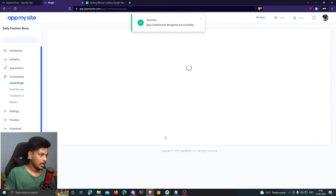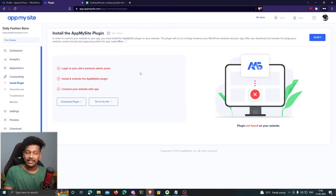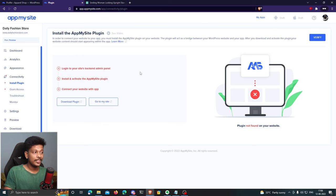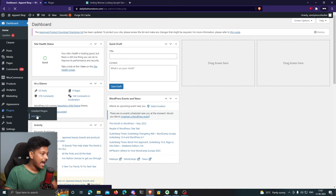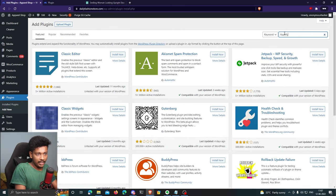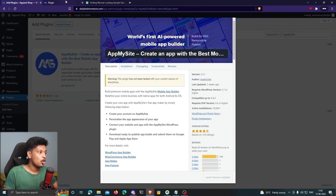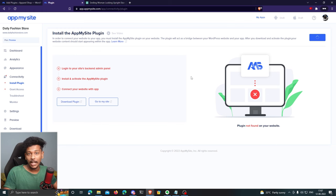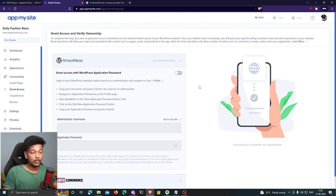App dashboard designed successfully. The next step is to connect your WordPress website to AppMySite. To do that, install the AppMySite WordPress plugin: log into your WordPress dashboard, go to Plugins > Add New, and search for 'App My Site.' Install the plugin, then go back to appmysite.com and click 'Verify' to confirm the plugin is installed on your website.